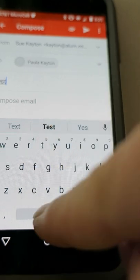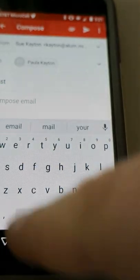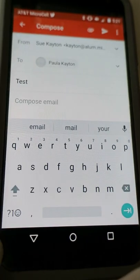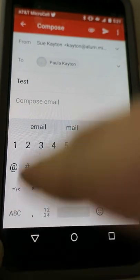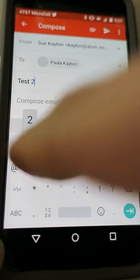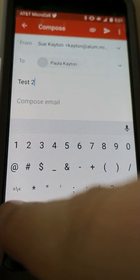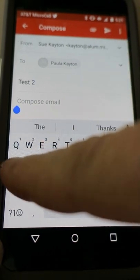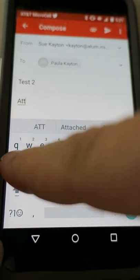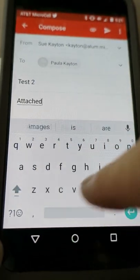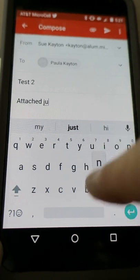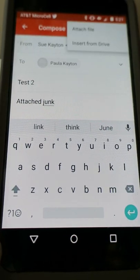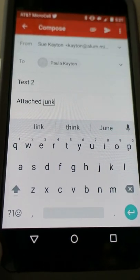If I need the number 2, I come down here in the corner — this gives me a choice of other characters like the number 2, and then I go back to ABC mode.